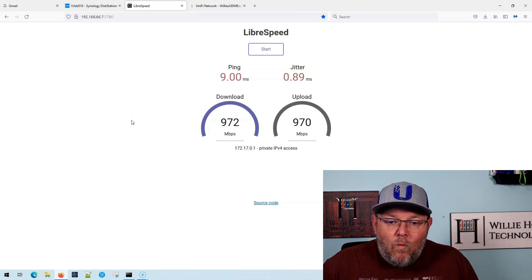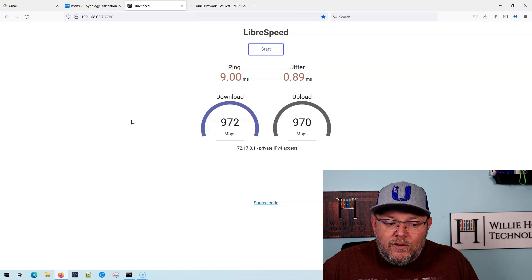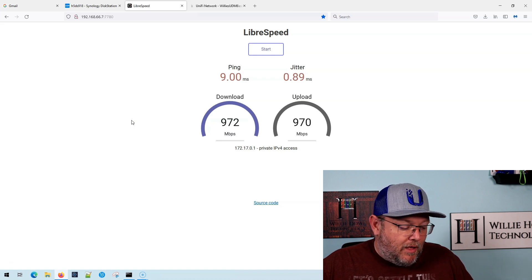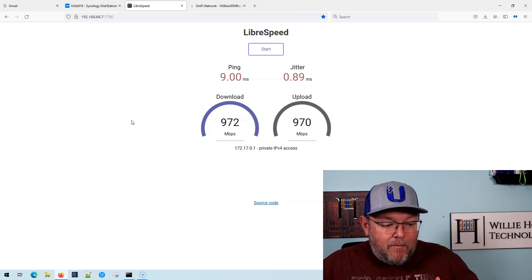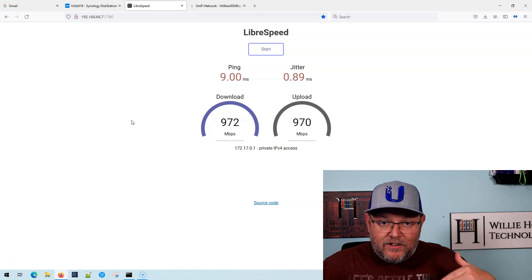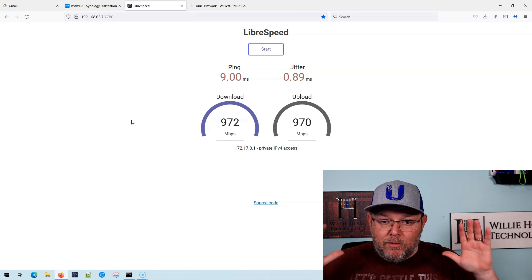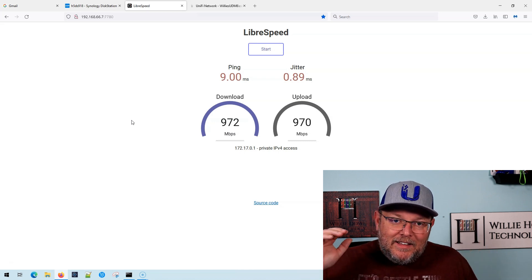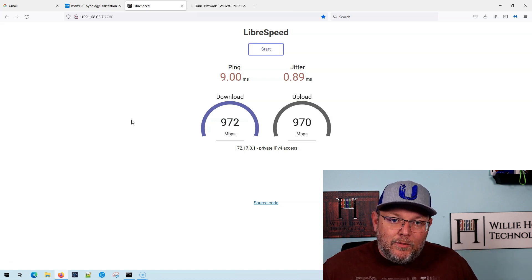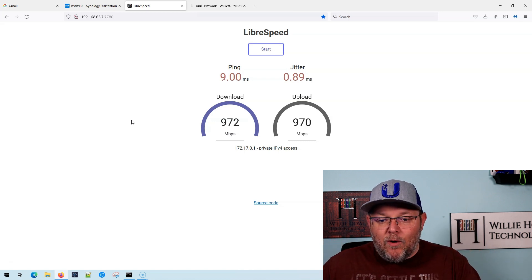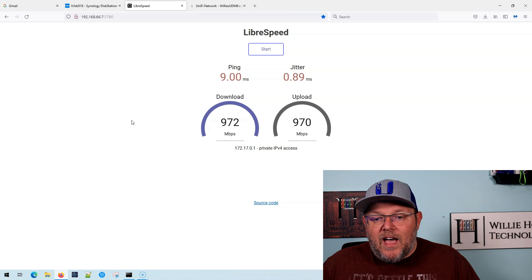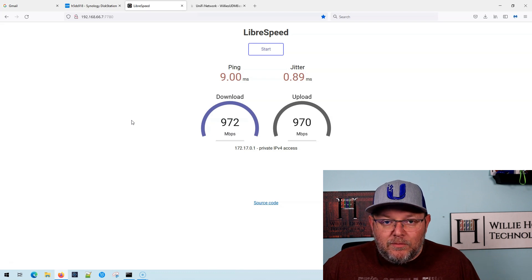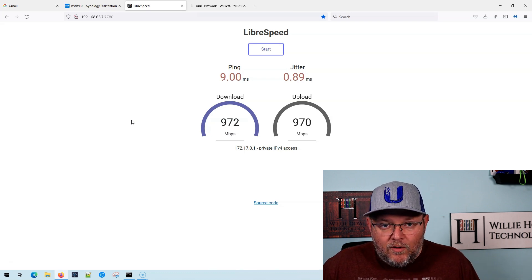Now what we're going to do first is we're going to plug my computer and that's actually what this is. My computer is plugged directly into the same network that LibraSpeed is on.